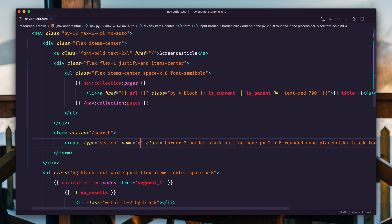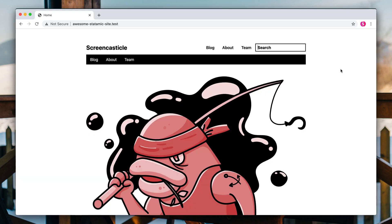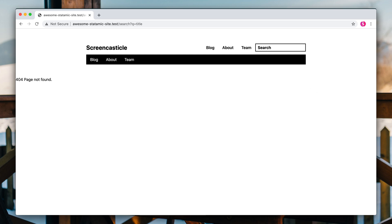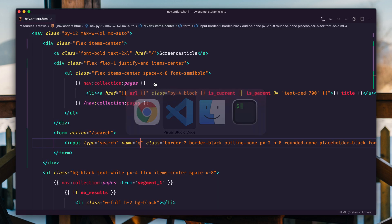Now that alone isn't going to do anything. That's just going to plop us on a page, but let's get plopped. Refresh, search for title, and we're going to get a 404 because we have not told Statamic that this page exists. Now we're going to do this in a new way.